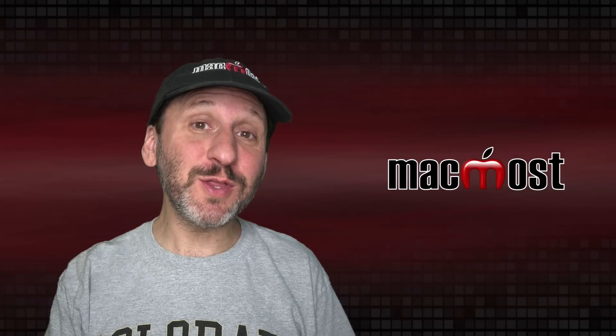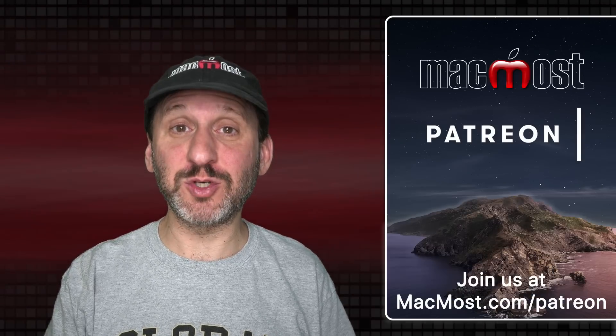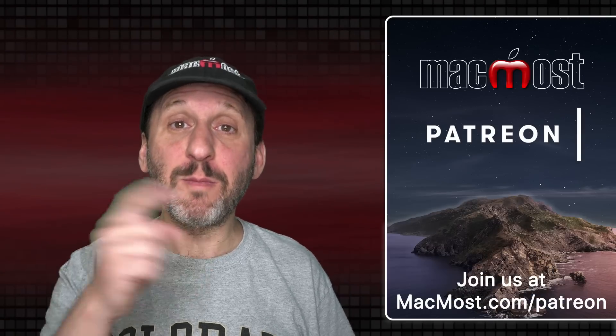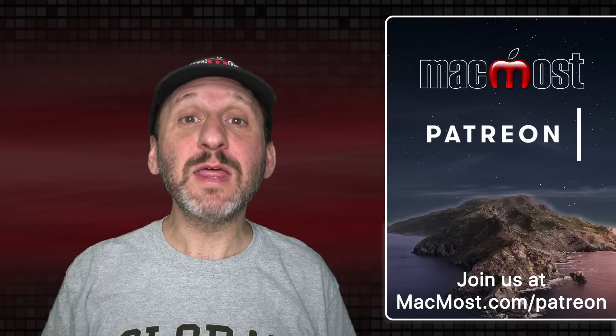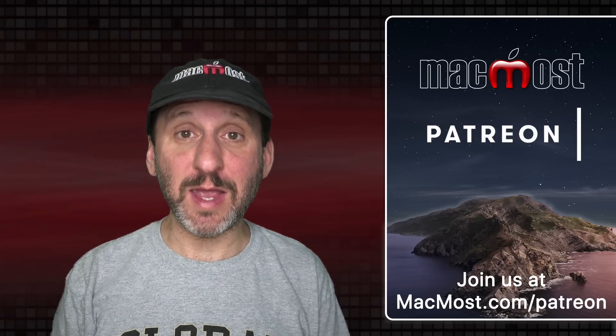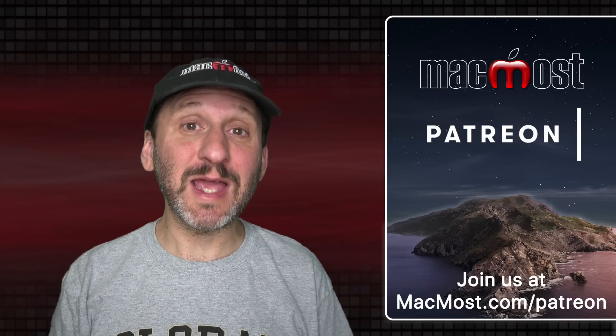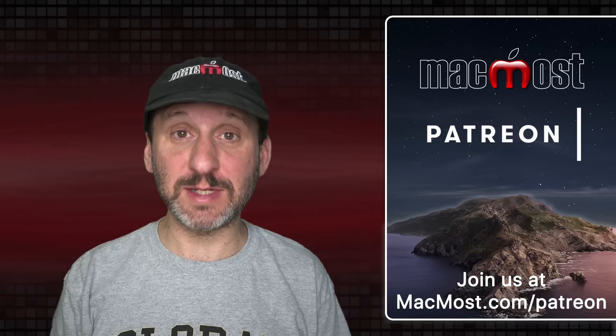MacMost is brought to you thanks to a great group of more than 700 supporters. Go to MacMost.com slash Patreon. There you can read more about the Patreon Campaign. Join us and get exclusive content and course discounts.